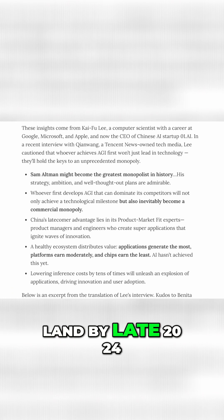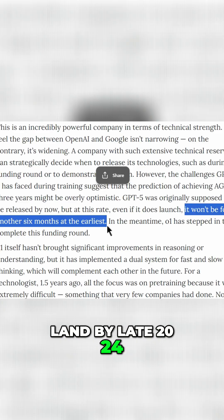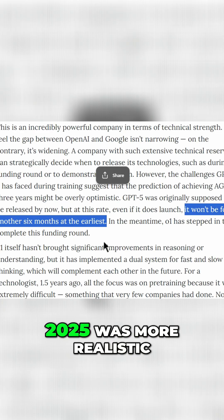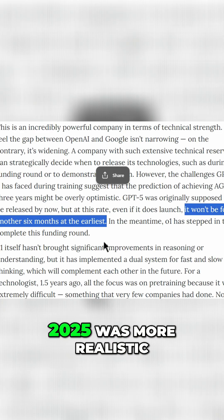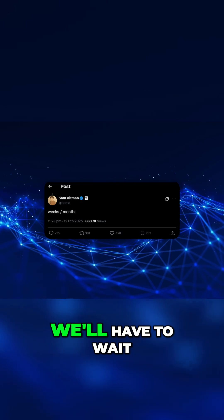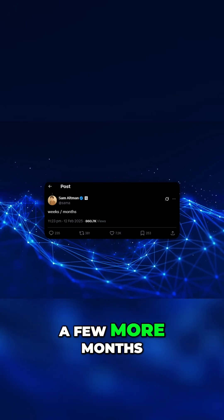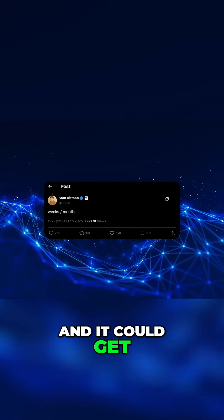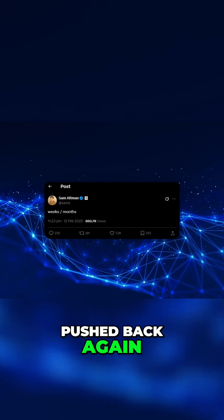GPT-5 was supposed to land by late 2024, but Lee said mid-2025 was more realistic. Sam's recent tweet confirmed we'll have to wait a few more months and it could get pushed back again.